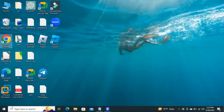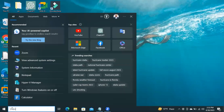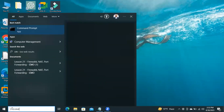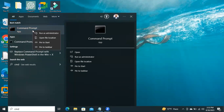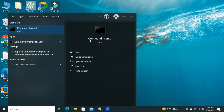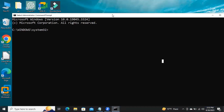In search, type CMD. Right-click on Command Prompt and click on Run as Administrator. Command Prompt has been opened.